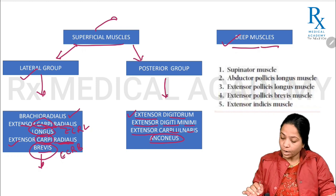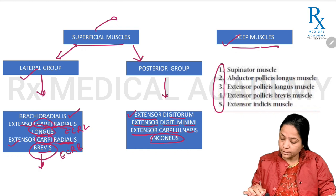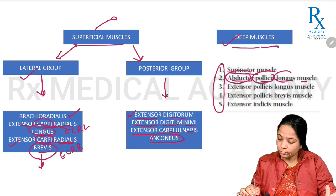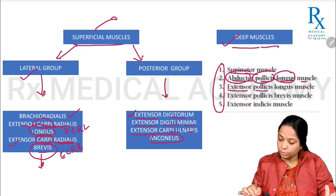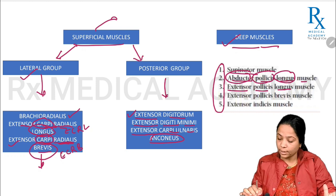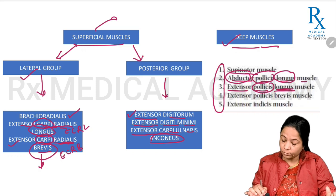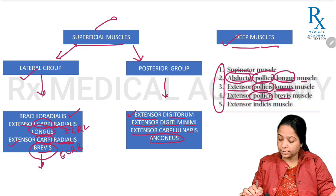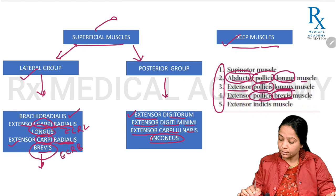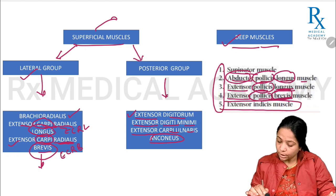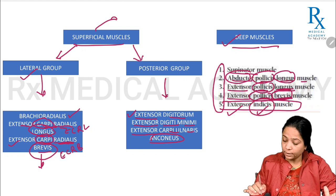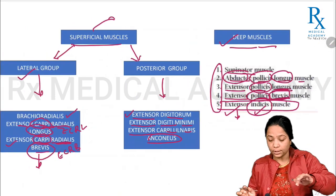The deep muscles of the posterior compartment of the forearm include five muscles: supinator, abductor pollicis longus — which produces abduction at the thumb and is long in size — extensor pollicis longus — which produces extension at the thumb and is long — extensor pollicis brevis — which produces extension at the thumb but is small in size — and extensor indicis, which produces extension related to the index finger.